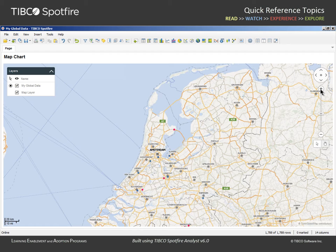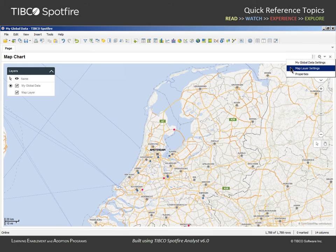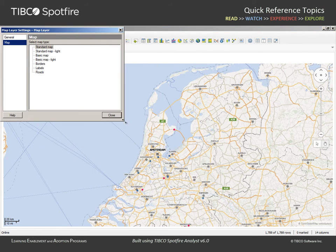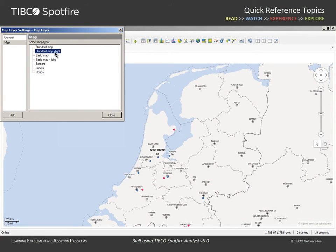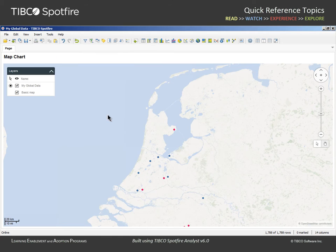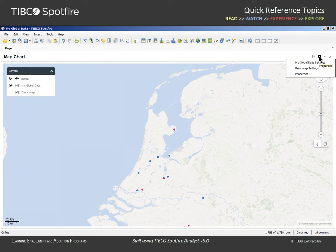Such as roads and labels. If we find that the map layer is too distracting, we can go to the Properties drop-down menu and select the Map Layer settings. The default selected map type is the standard map. We could select a light version of this map, or select only a basic map. If we close the Settings dialog for this layer, we could return to the Properties drop-down menu with the goal of adding layers.